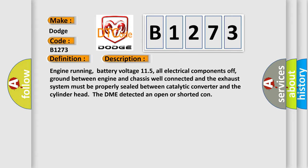Engine running, battery voltage 115, all electrical components off, ground between engine and chassis well connected and the exhaust system must be properly sealed between catalytic converter and the cylinder head. The DME detected an open or shorted connection.